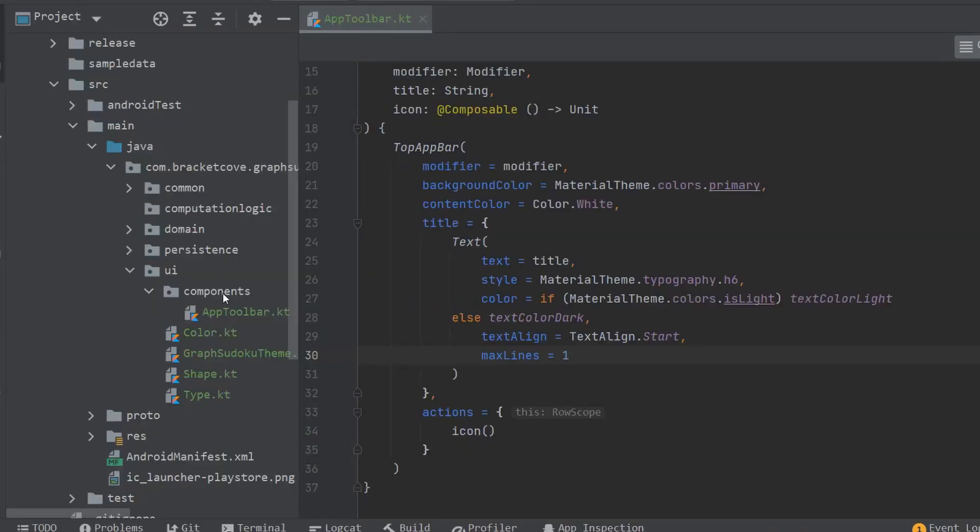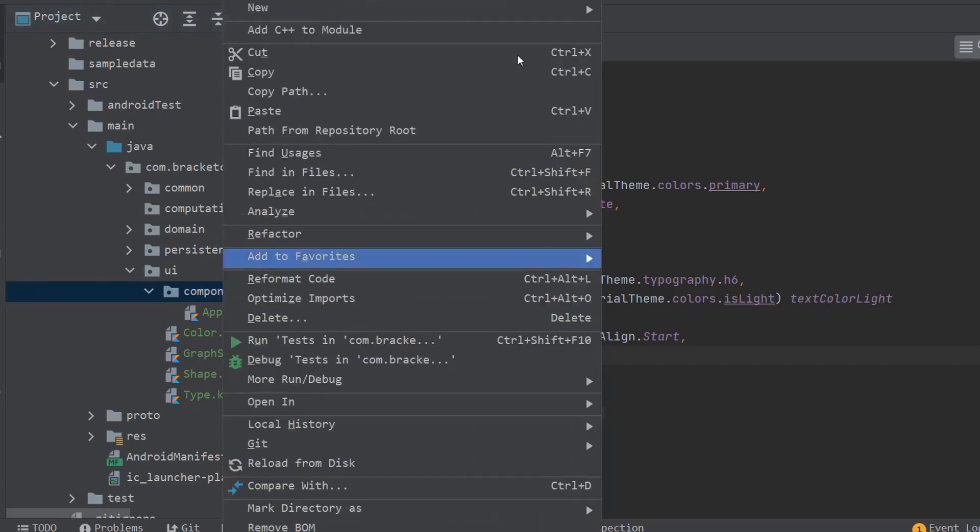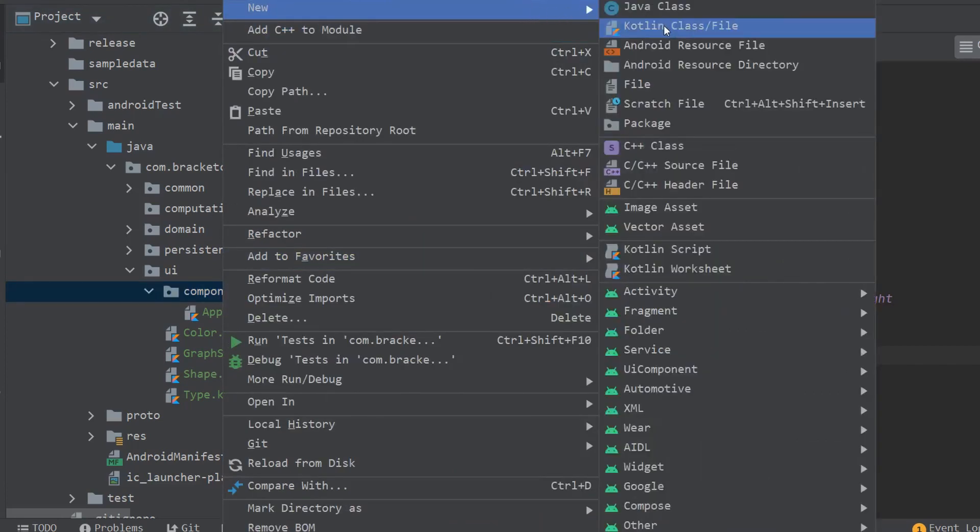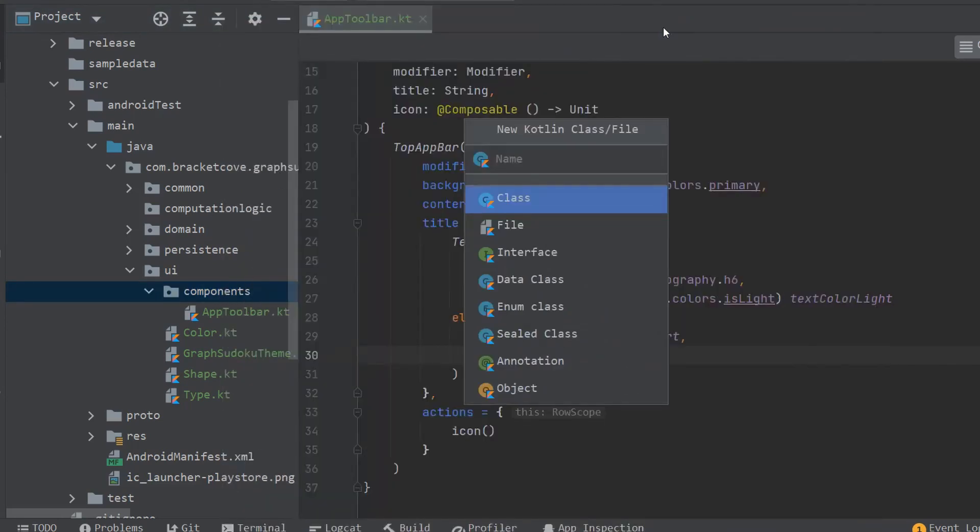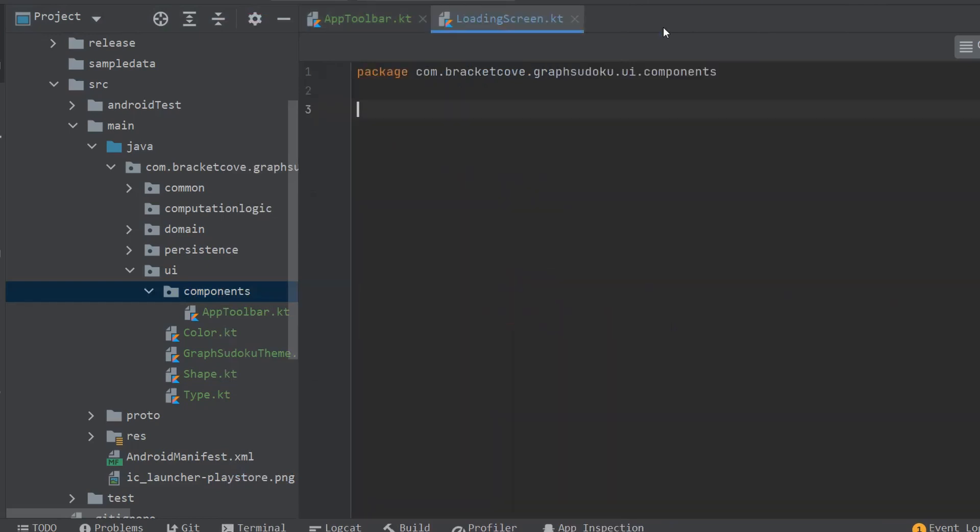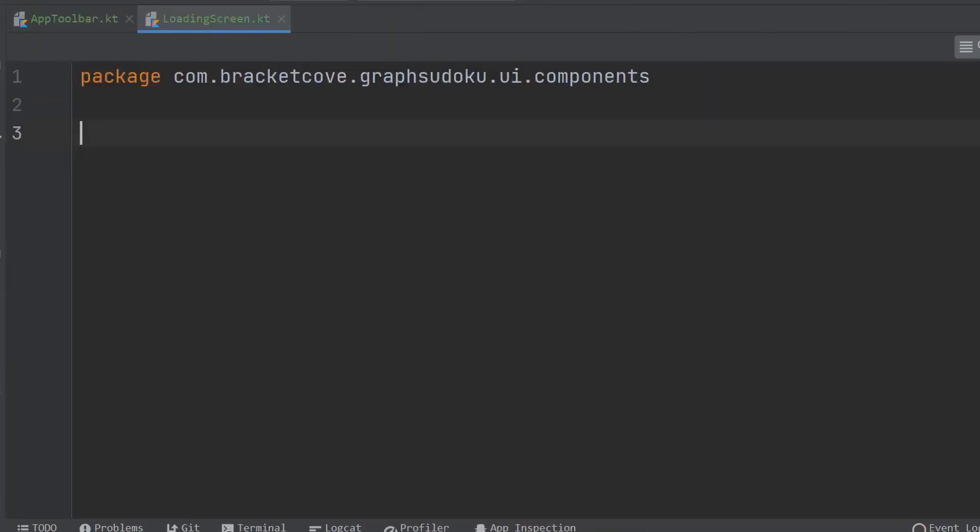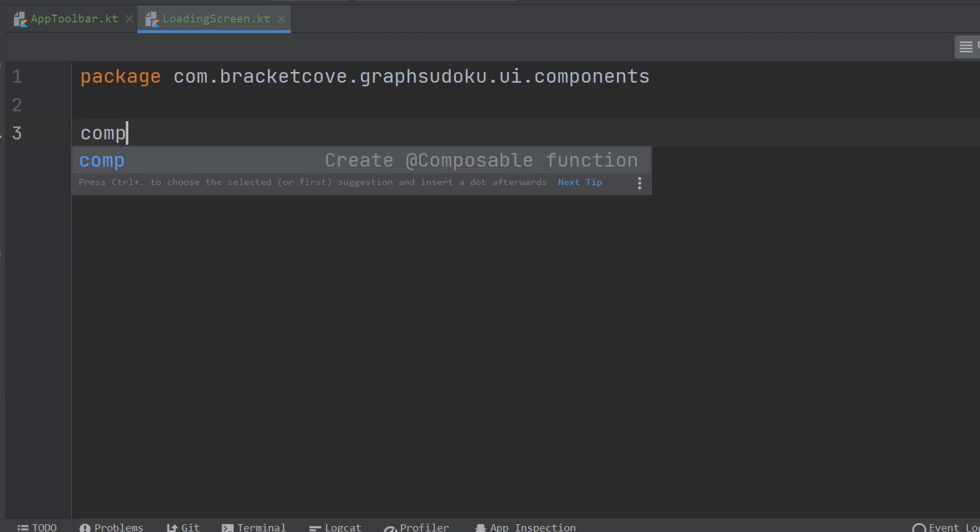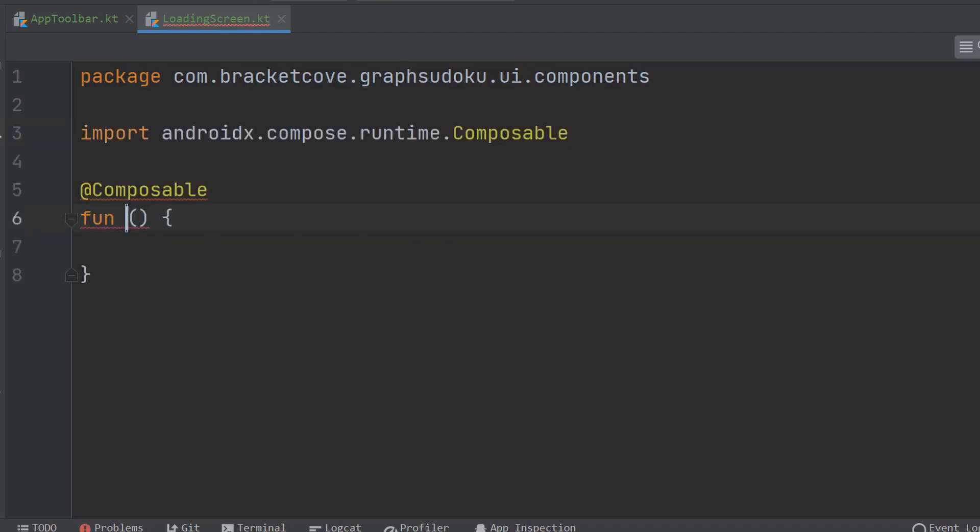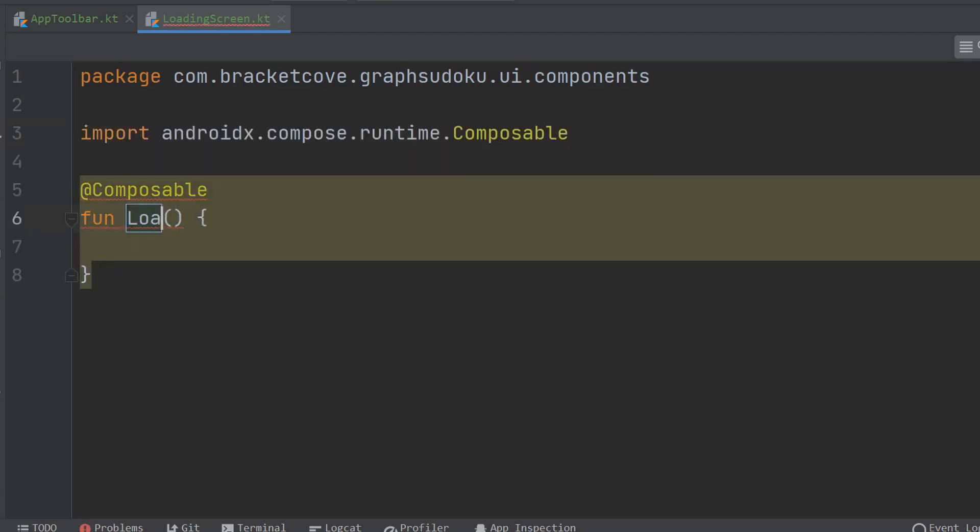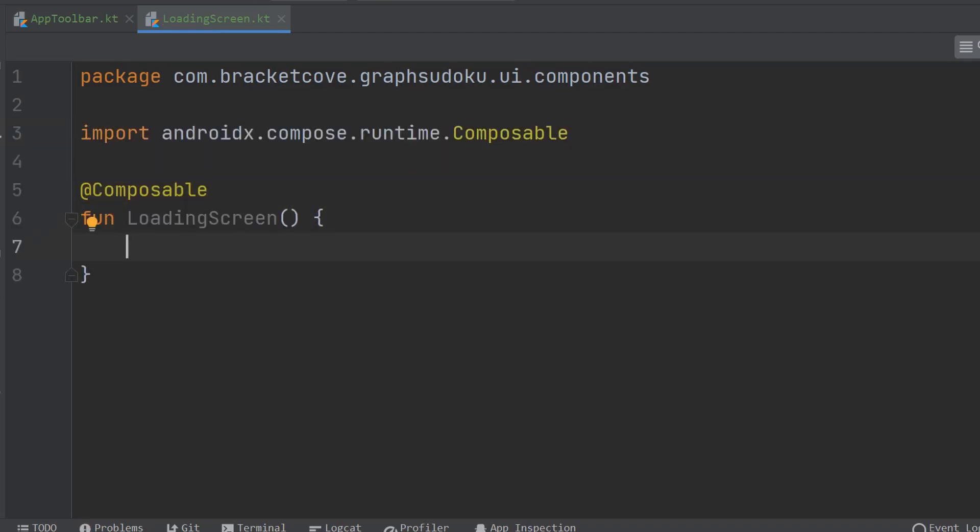Right click on the components package, go to new Kotlin file, and this one's going to be called loading screen. Let's create our loading screen composable. The first thing we'll need is a surface.